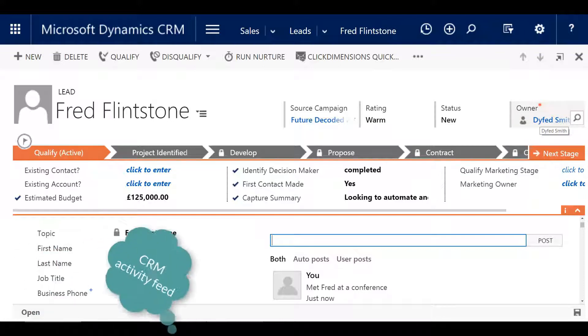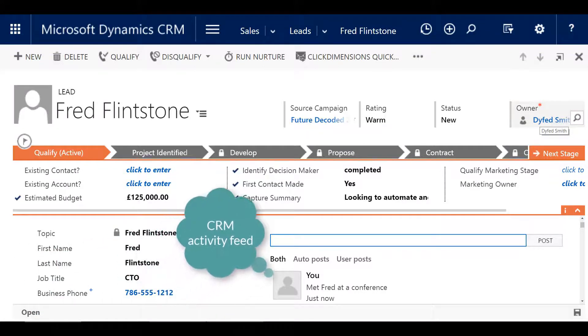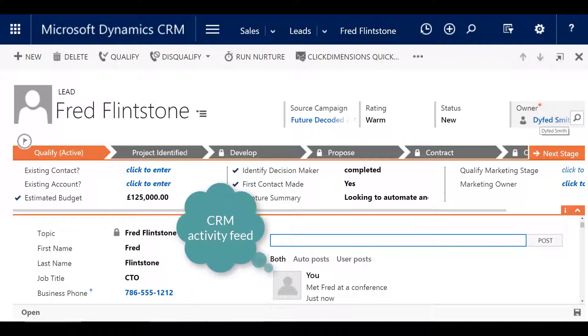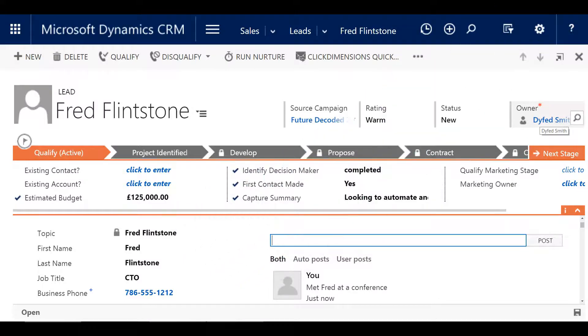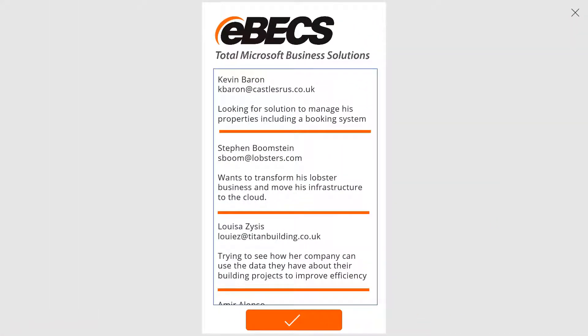Another feature of the application is that an activity will be created and associated on the lead's capture and creation. There is also an activity feed which displays all the potential leads that have been accrued by yourself, enabling you to track and keep on top of all of your new potential customers.